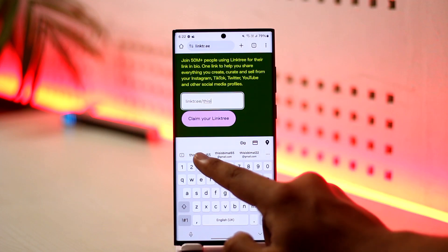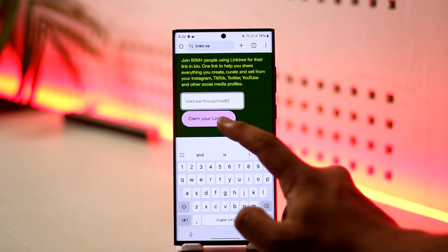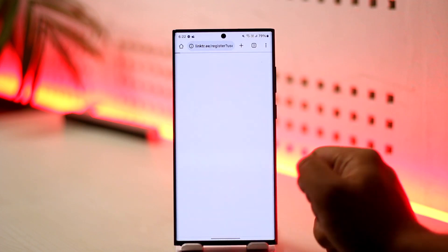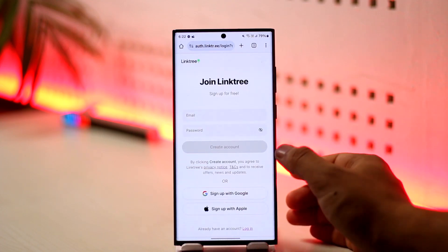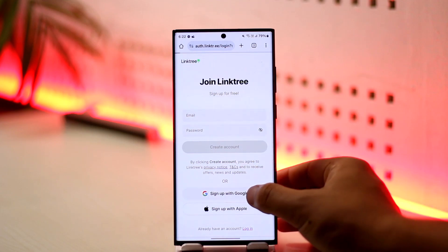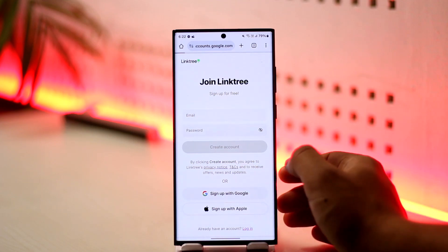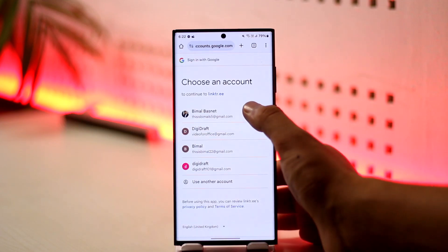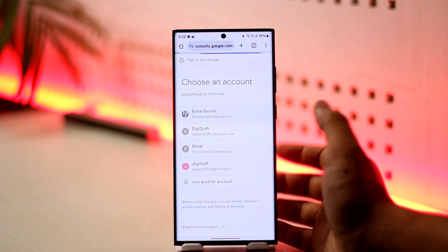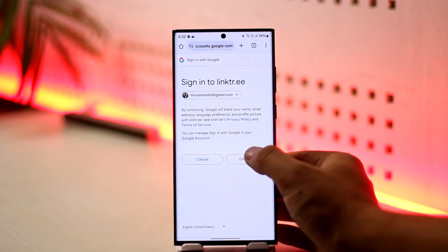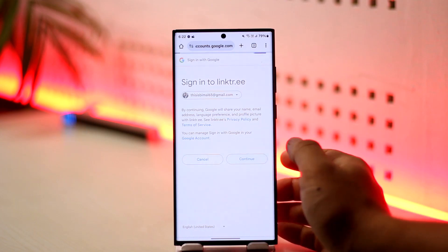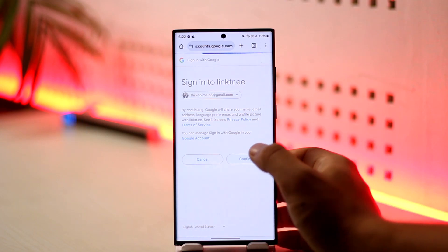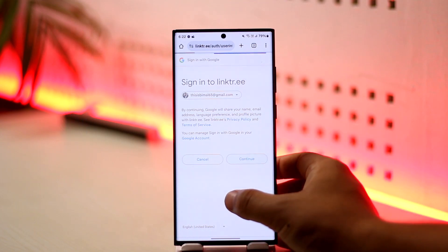Here you can enter your Instagram username and tap on 'Claim your Linktree.' On this page you'll be able to sign up using your account, so just sign up using your account right here.